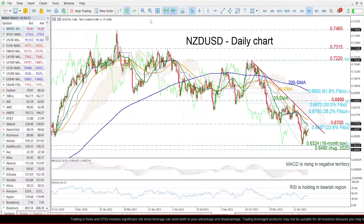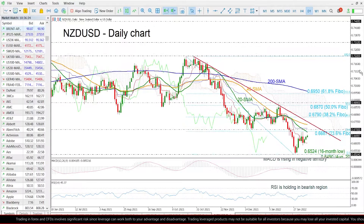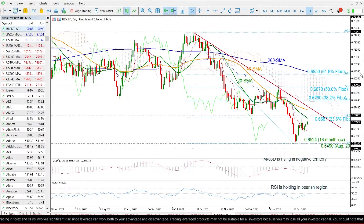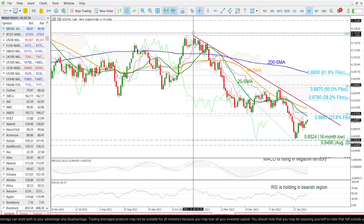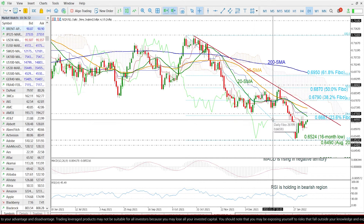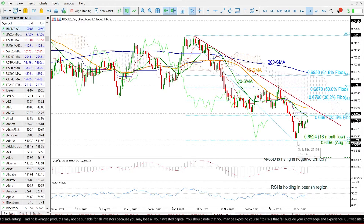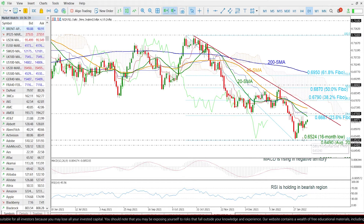Having a look at the latest move now, the price has been developing within a descending trend line since October of 2021. However, the price has found strong support at the 16-month low of 0.6524 in the previous sessions.